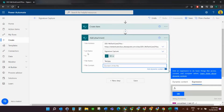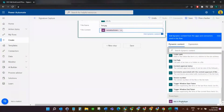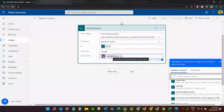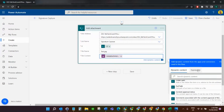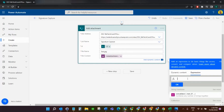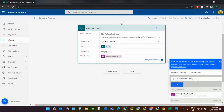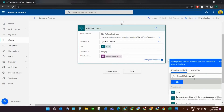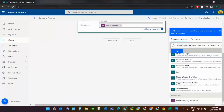For the file content, scroll down in your dynamic content to the very bottom and select 'Ask in PowerApps'. That creates a variable called 'Add attachment file content'. Then we want to add an expression — it's base64ToBinary — open your brackets, then click back onto dynamic content and select 'Add attachment file content' to add that variable into the base64ToBinary expression.